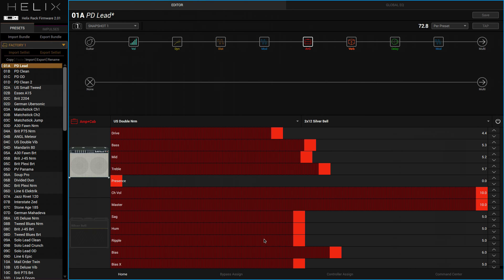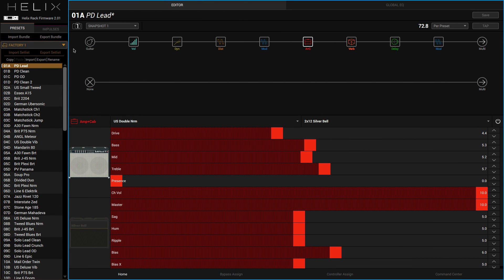Hi, I'm Paul from Production Expert. Today I'm going to be looking at the Helix application you can download from Line Six that runs with the Helix hardware guitar processor. As you can see, I've programmed up a couple of sounds here.